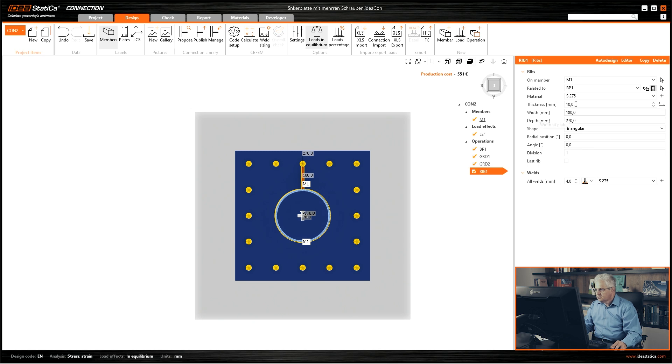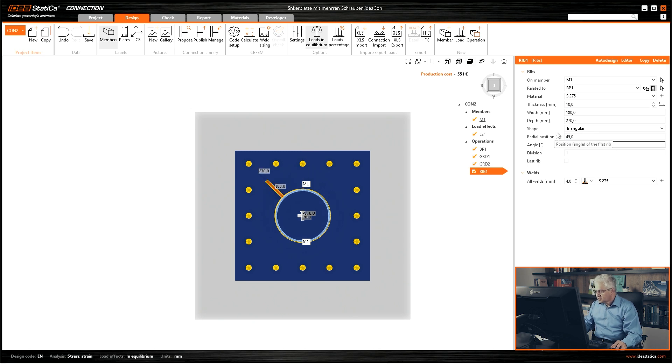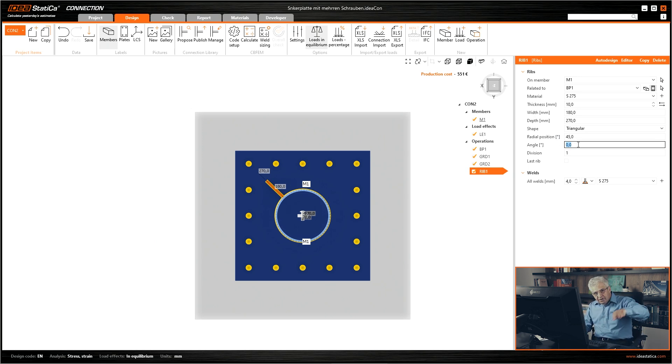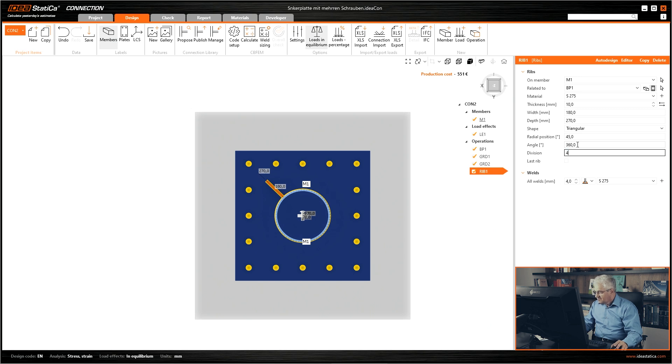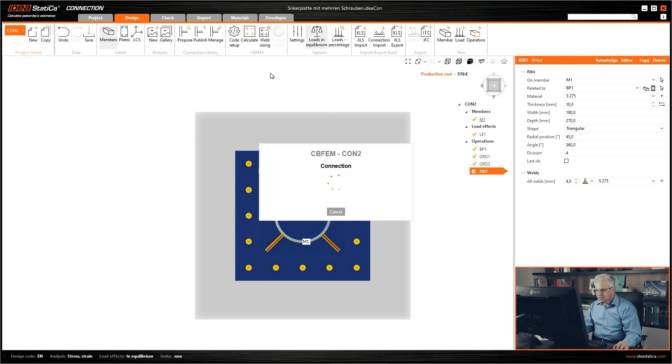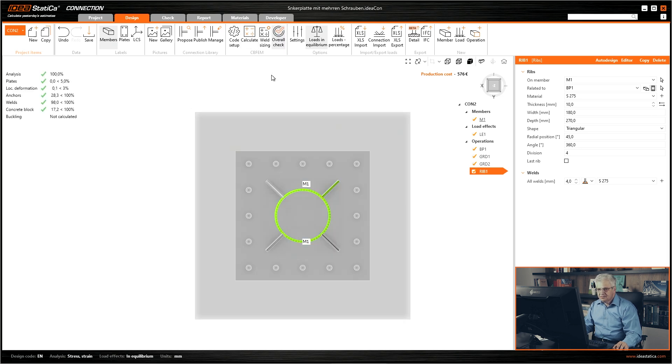So what we will do is simply change the radial position. I don't change the dimensions. The angle, the full angle is 360 degrees and we have division for four parts. So it's very easy. Simply then run the calculation and everything is done.